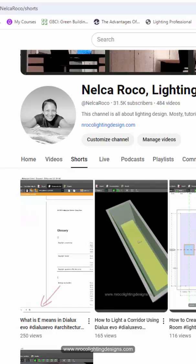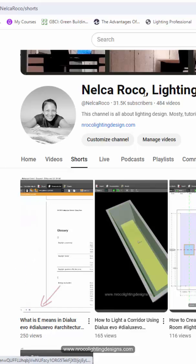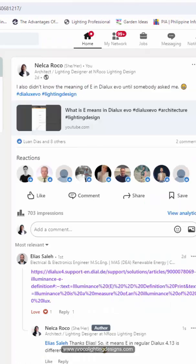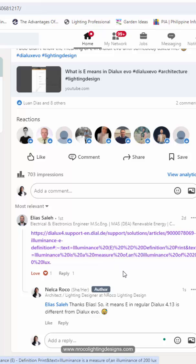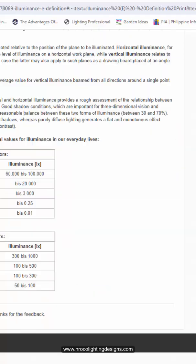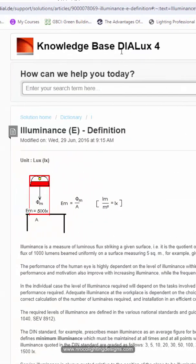Recently, I posted a YouTube short video about what E means in Dialogues. Somebody sent me a link on LinkedIn — that is from Elias Saleh. Thank you so much for this link. This link is all about the E in Dialogues 4.13.